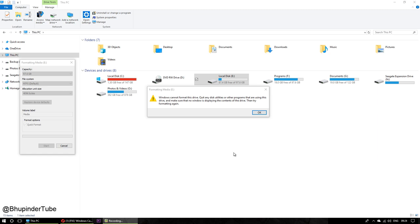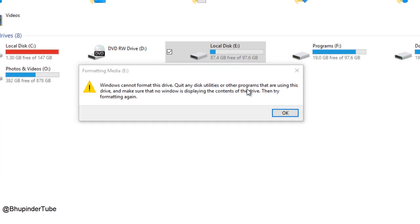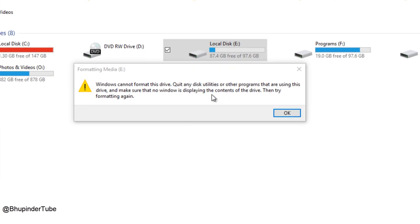Hi guys, if you're trying to format your drive and then you get this message, 'Windows cannot format this drive, quit any disk utility or other program that is using this drive,' I'm going to show you how to solve this problem so that you would be able to format this drive.